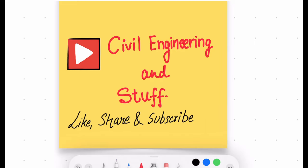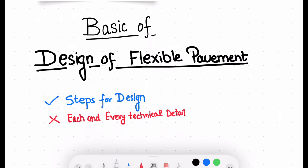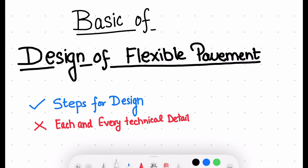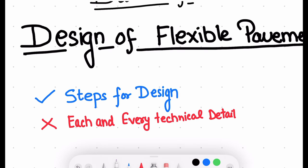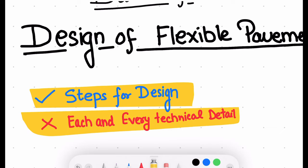Hello everyone, welcome to Civil Engineering and Stuff. In today's video lecture, we are going to discuss the basics of design of flexible pavement systems. In this lecture, we will be discussing the basic steps used for designing flexible pavement systems. However, we won't be going into technical details of each step — no code provisions, permissible limits, or specific technical terms. The idea is to give you an overview of how flexible pavement is designed.